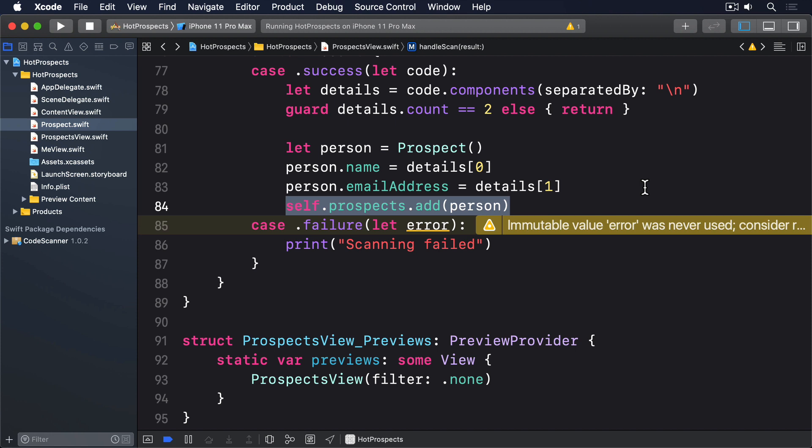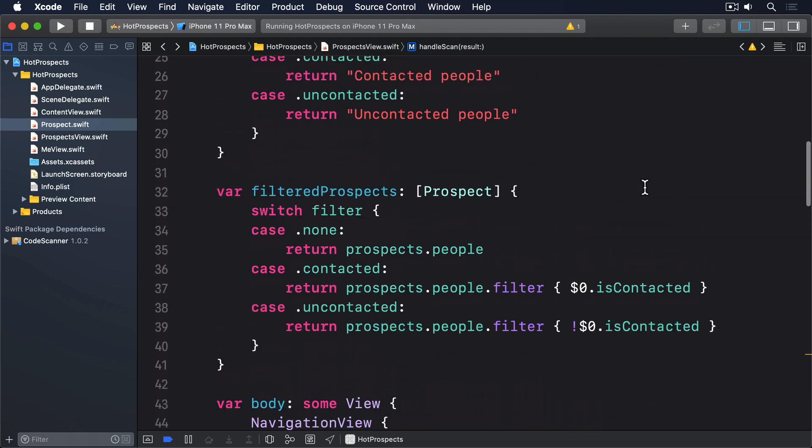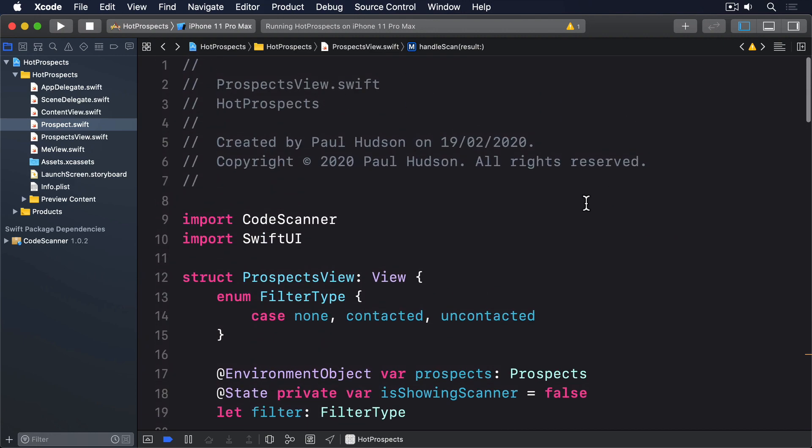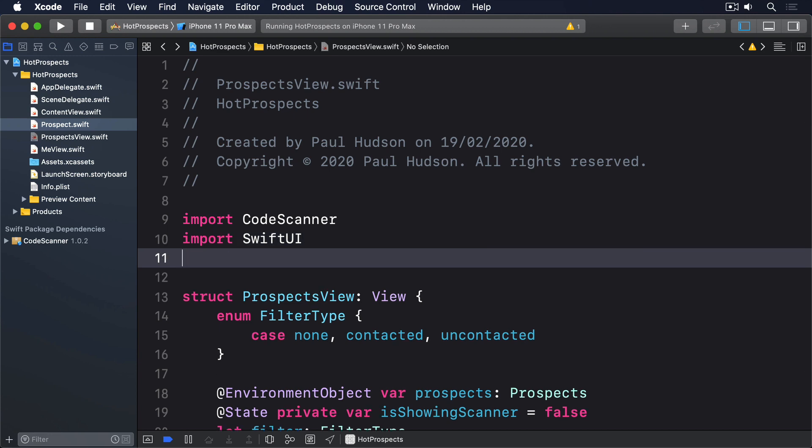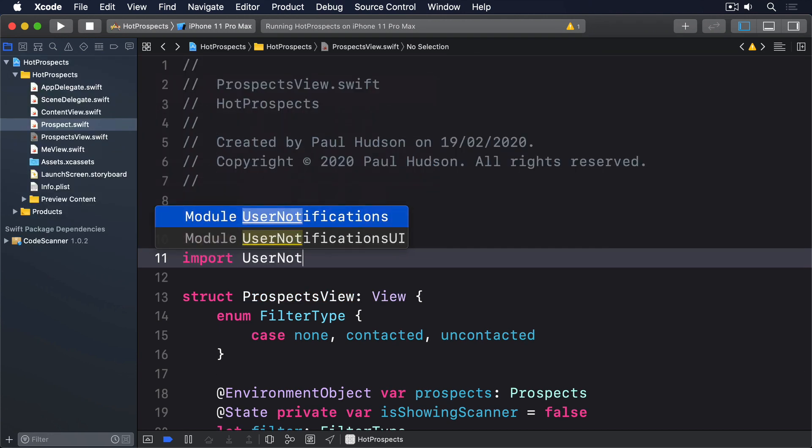Rather than repeat the code to make a notification, we'll put it inside a closure that can be called in either scenario. So start by adding this import near the top of prospectsview.swift: Import User Notifications.